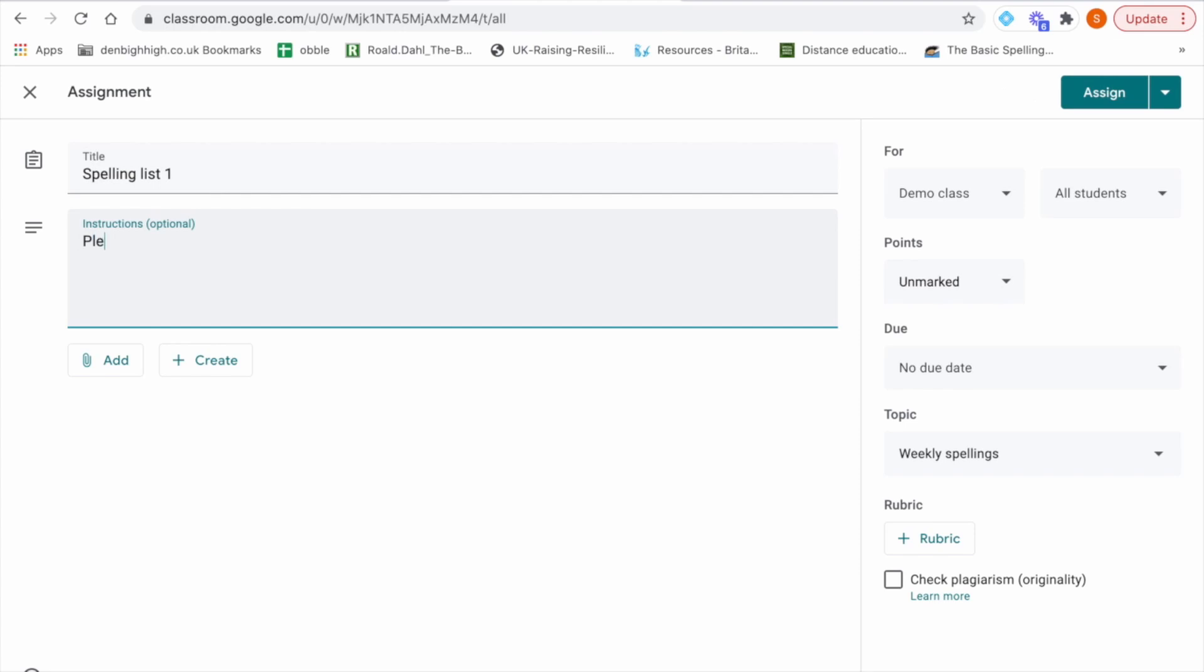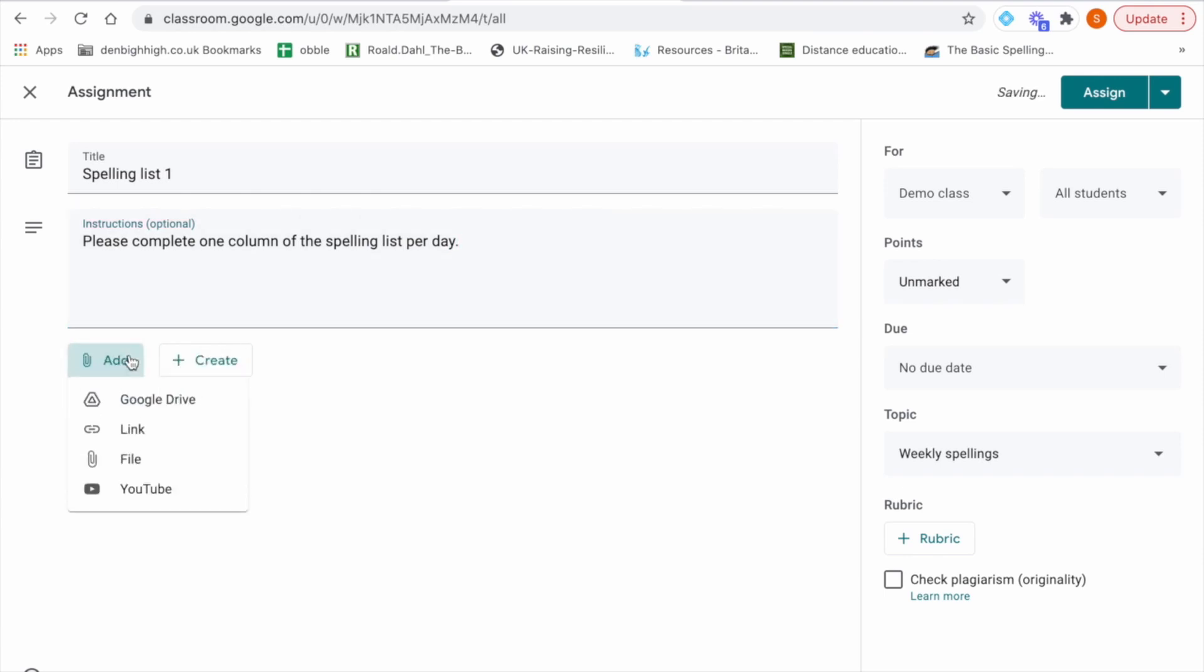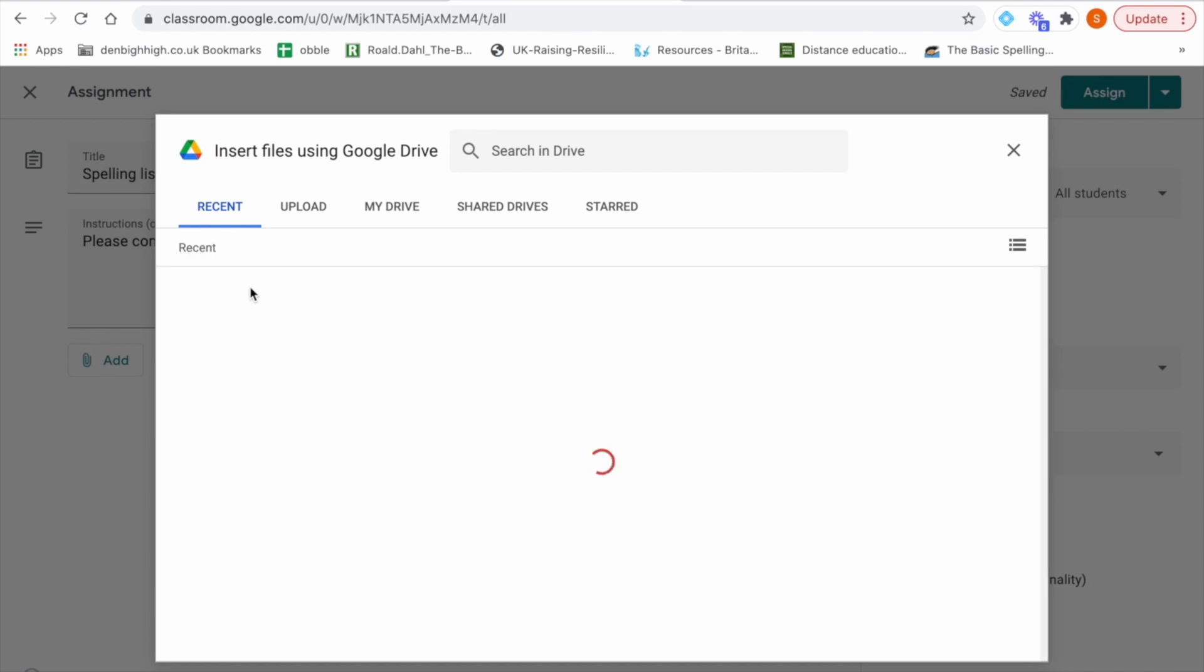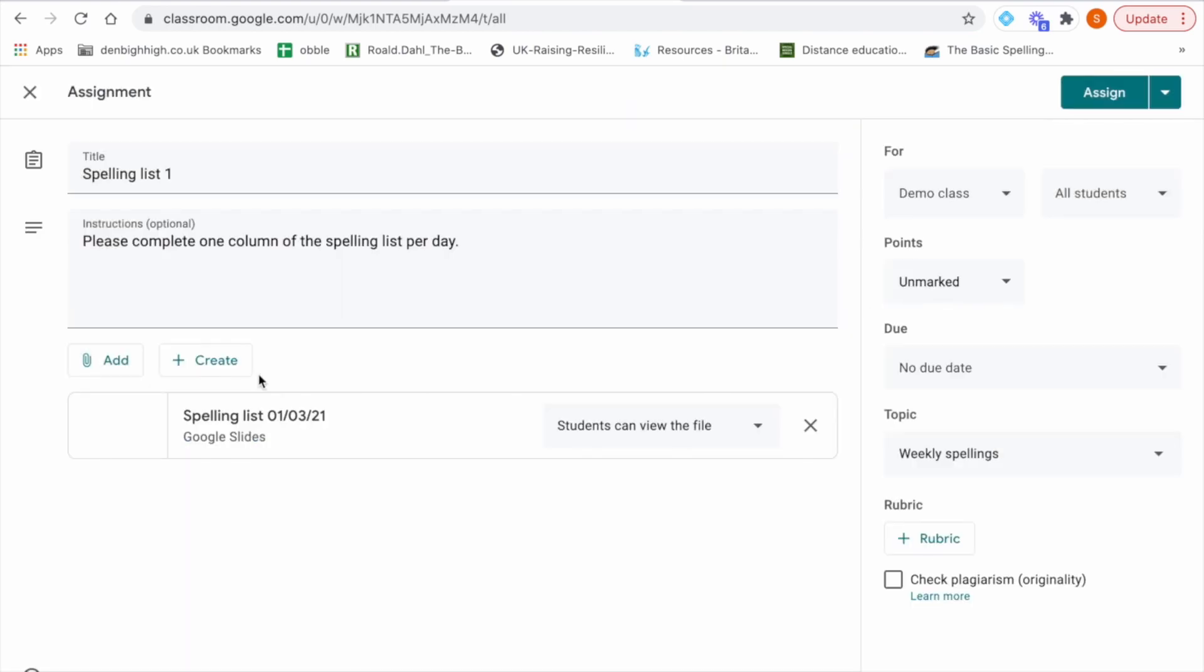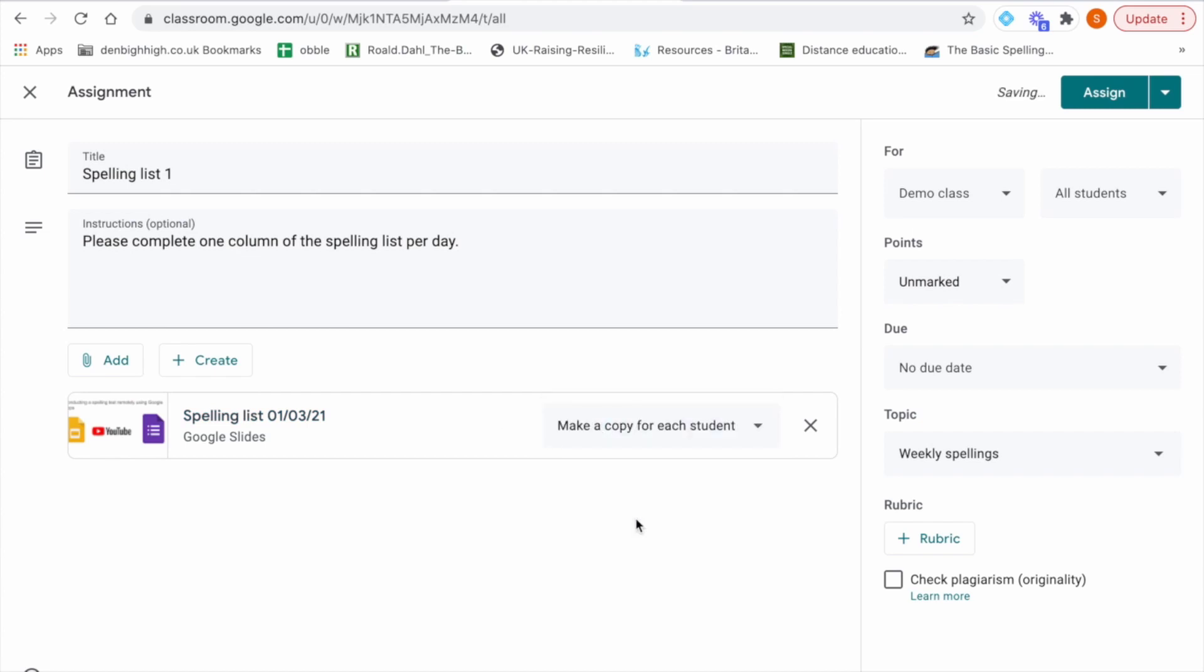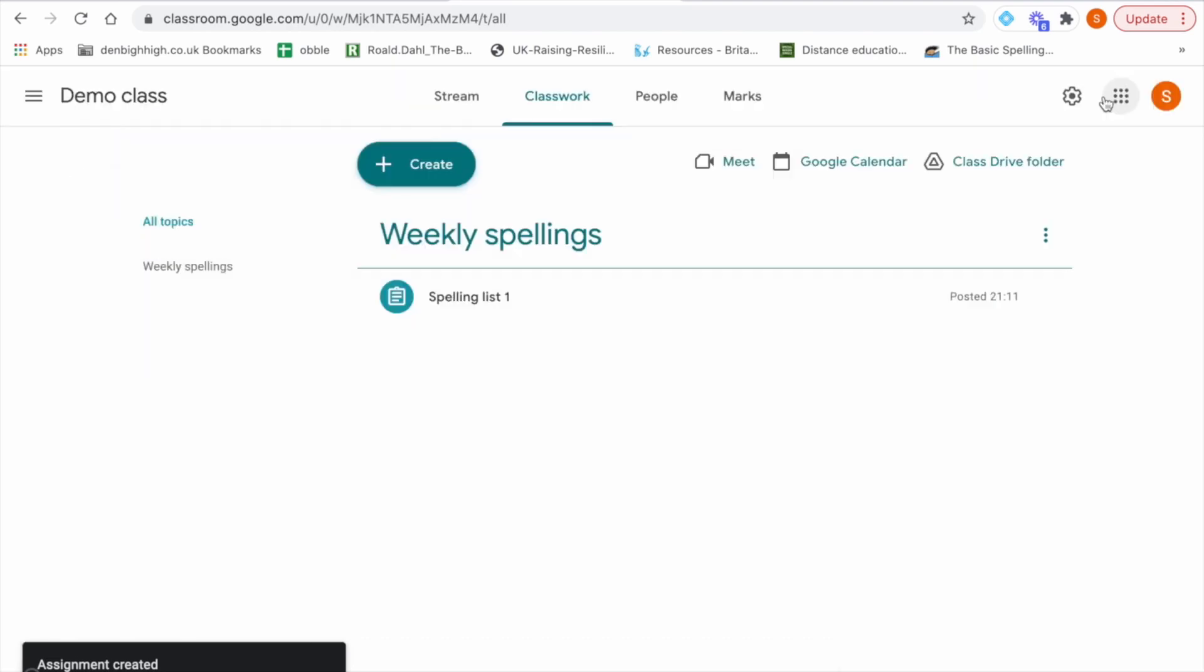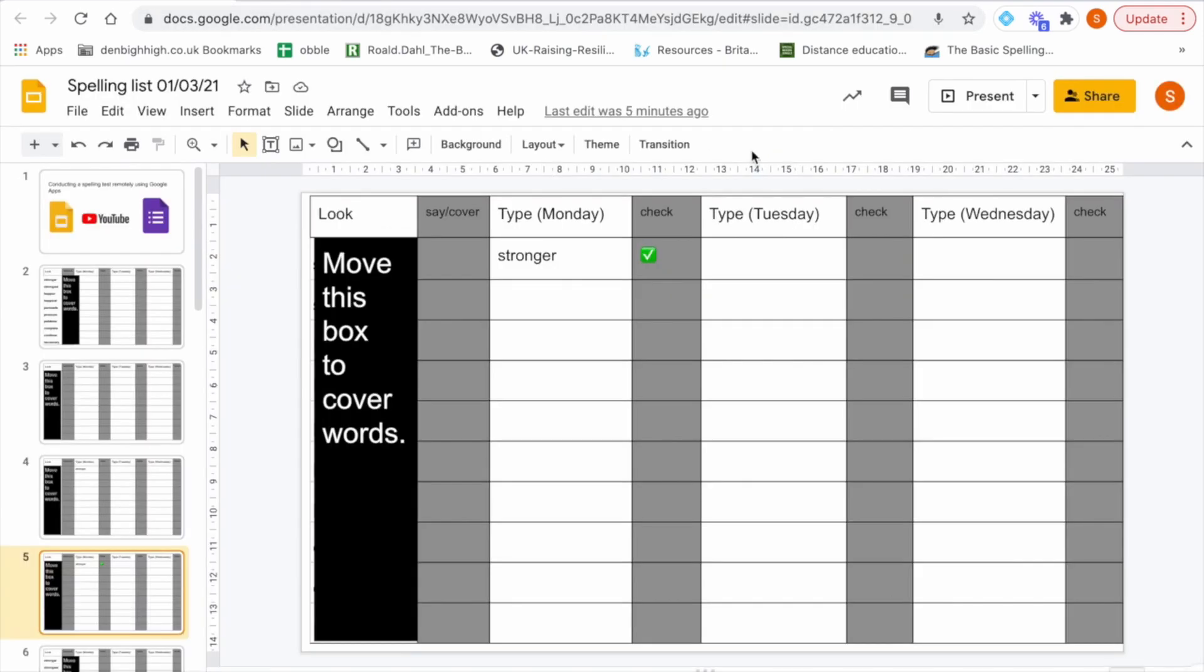Instructions would be please complete one column of spelling list per day. Then you add your spelling list from Google Drive and there it is. Make sure you select make a copy for each student so they all have their own list to complete. Otherwise they would all be editing one document which would be quite chaotic. And then you just click assign. And there it is. Under weekly spellings we have spelling list one and the students can then access that and complete the spelling list as I demonstrated earlier.